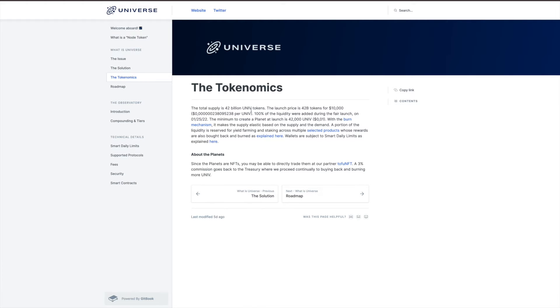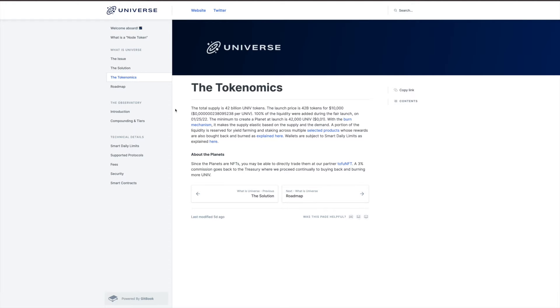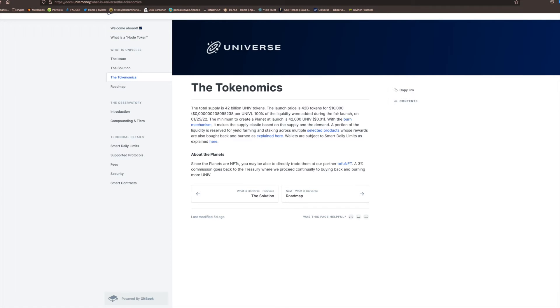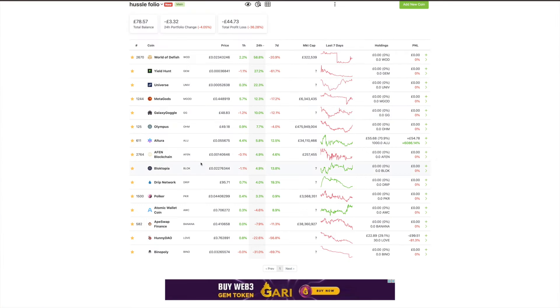The minimum to create a planet is 42,000 of their token.